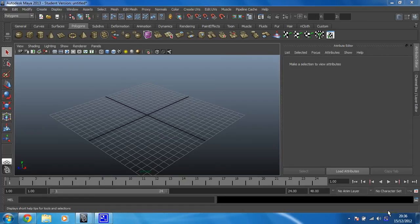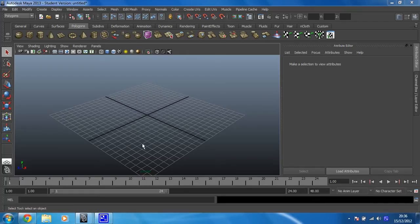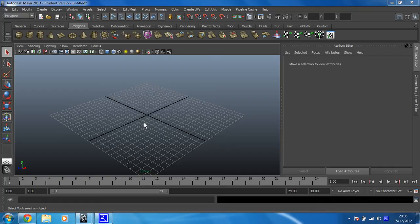This time we're going to use reference images. So what that means is we're going to import some images so that we can trace the shape rather than having to do it by eye, which can make things a lot easier.